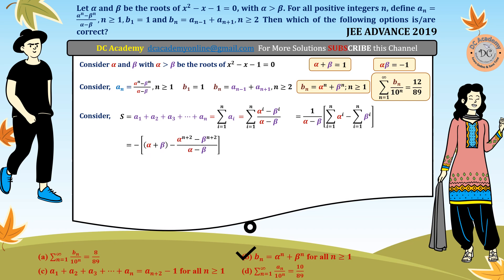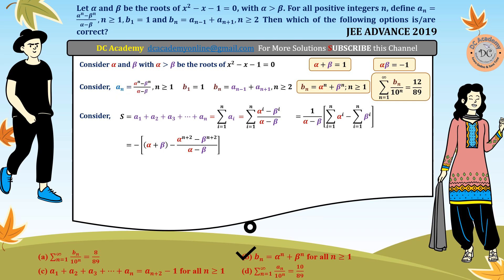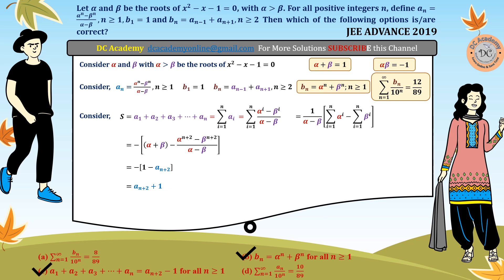Substituting alpha plus beta equals 1 and recognizing the remaining term as aₙ₊₂, we rearrange to find that S equals 1 plus aₙ₊₂ minus a₁. Since a₁ equals alpha minus beta over alpha minus beta equals 1, after rearranging the terms, S equals 1 plus aₙ₊₂. Hence option C is the correct option, and both B and C are correct. Only option D remains to be tested.